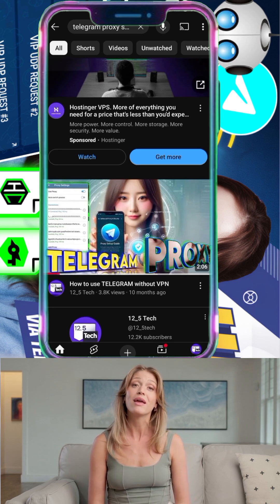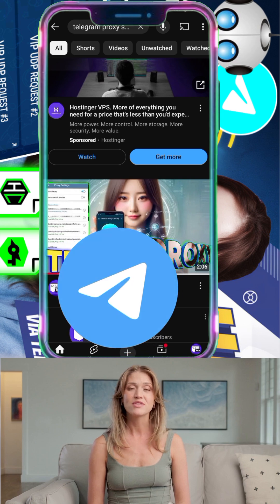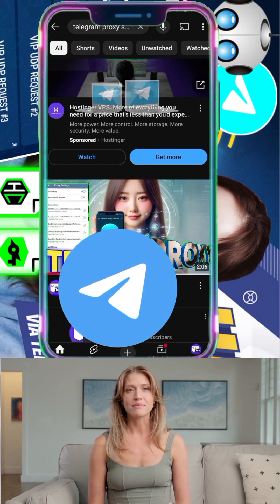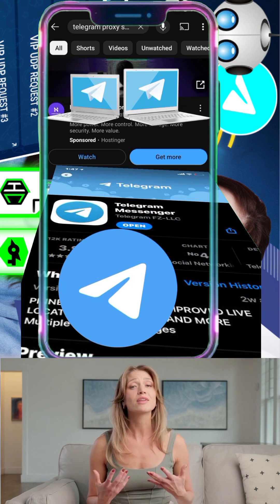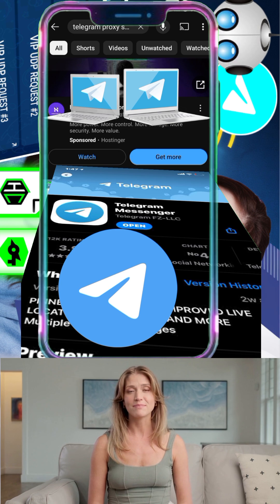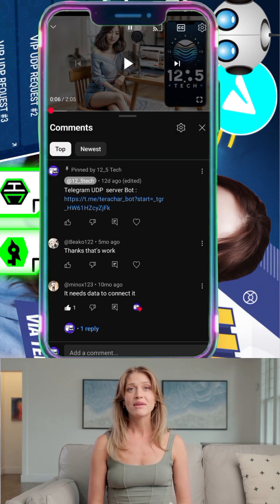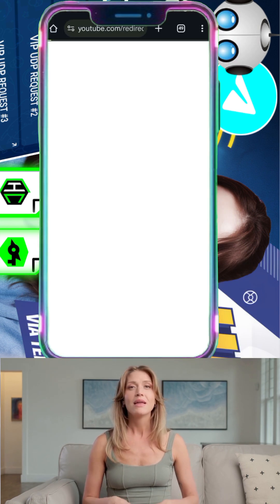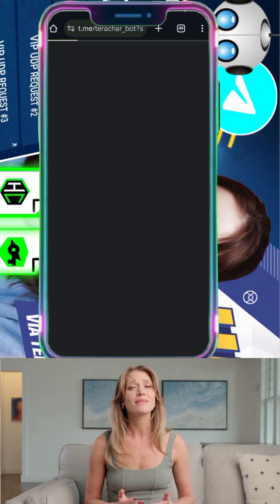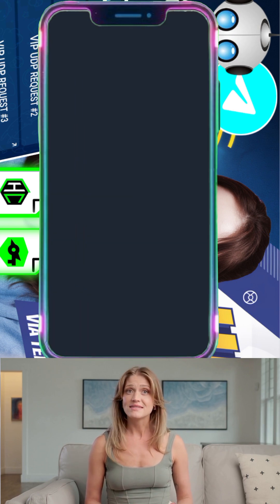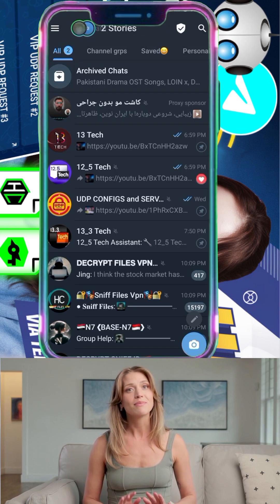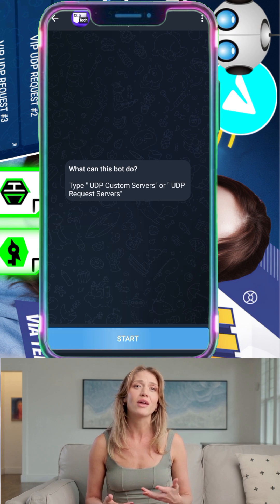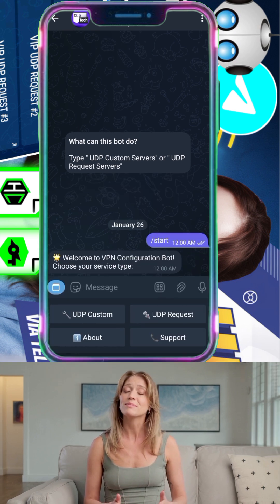Step 1: Ensure you have the Telegram app installed. If you don't, download it from the Play Store, App Store, or use the web version on your desktop. Step 2: I've included the bot link in the description below. Tap on it to join the bot. Once you're on the bot's homepage, hit the Start button if it's your first time, or use the slash start command to initiate the conversation.